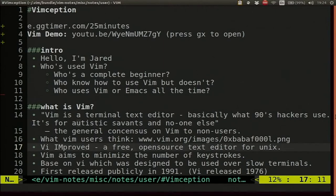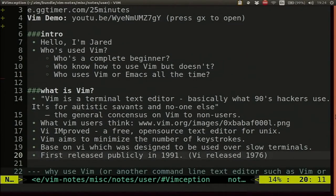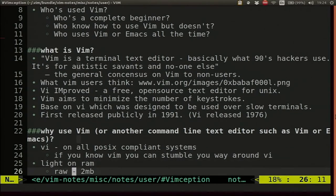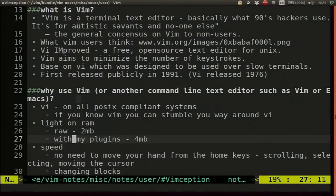VIM stands for VI Improved — it's a free open-source text editor for Unix, you can also get it on Windows if you have to. VIM first came out in 91, VI first came out in 76, so it's old. VIM aims to minimize the number of keystrokes, because it's based on VI which was designed for slow terminals. Why should you use VIM? You can expect VI to be on any POSIX-compliant system, so if you can use VIM you can stumble your way around VI no matter which obscure shell you remote into. It's light on RAM — my VIM without plugins is 2 meg, with plugins 4.